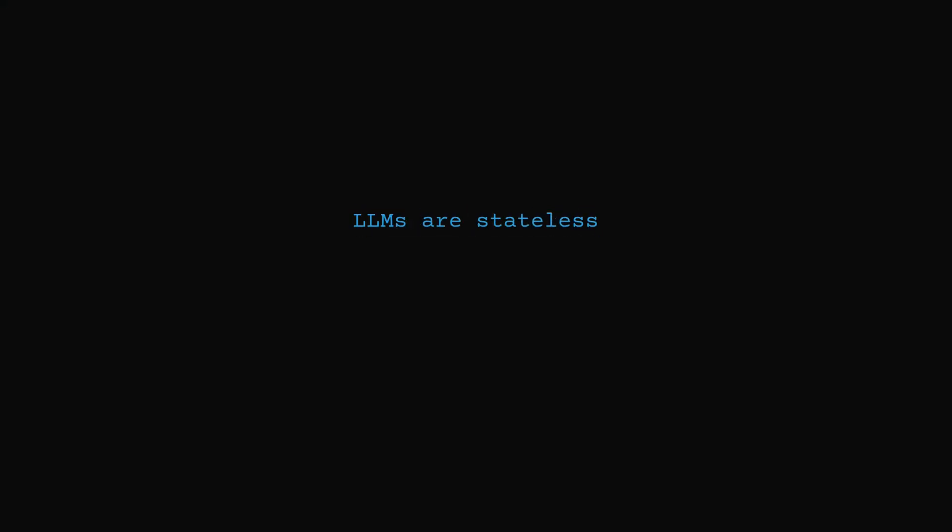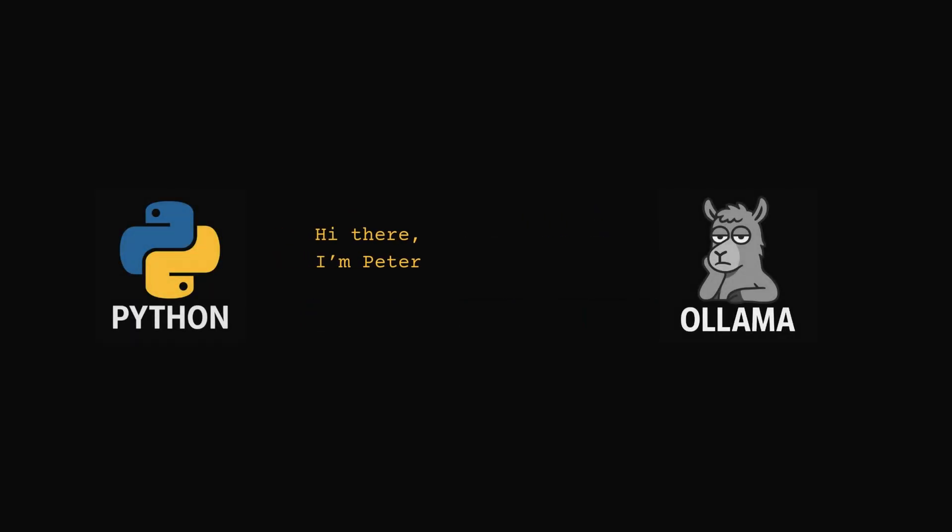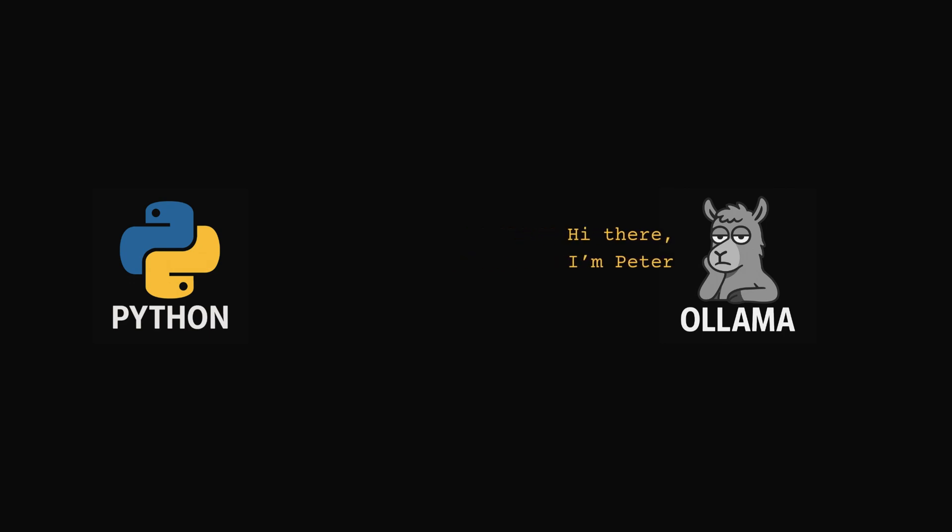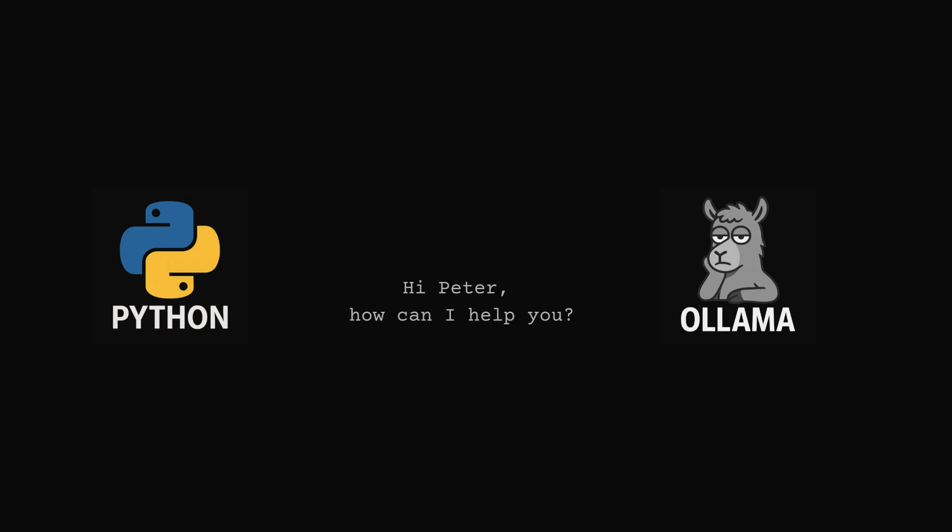LLMs are stateless by design. Ollama, just like other language models, is stateless. That means it doesn't hold on to anything from one request to the next. Every time we send a prompt, it starts fresh with no idea what came before. Each request is independent.